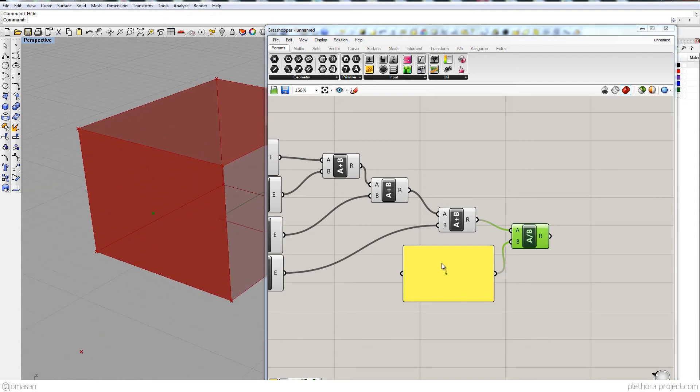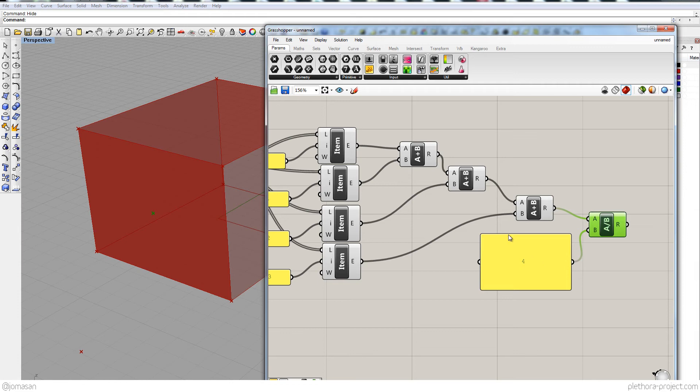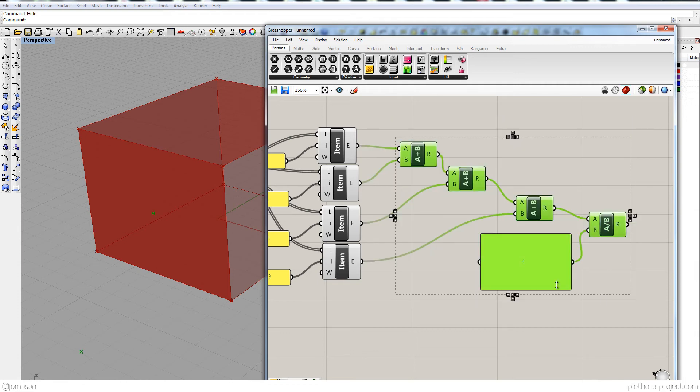But this is kind of a messy way of doing though. It's like the math of it. It's just adding these two, that's two, those two, and then dividing by four. I mean, we could just simplify all that by a function or an expression. So that's what we're going to do.